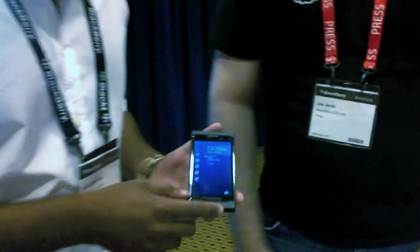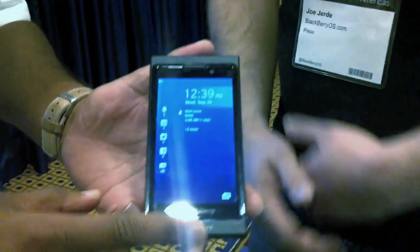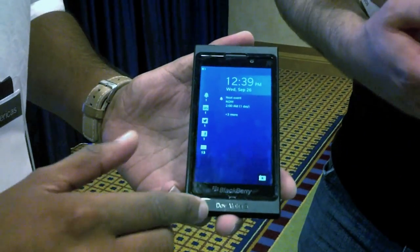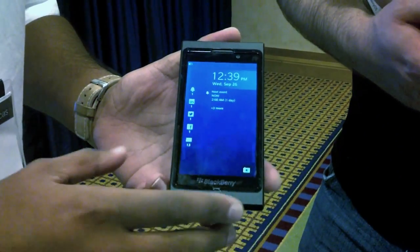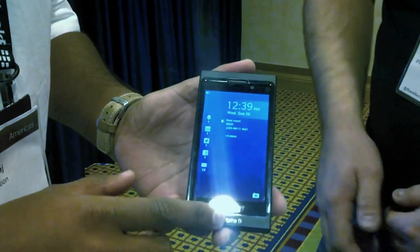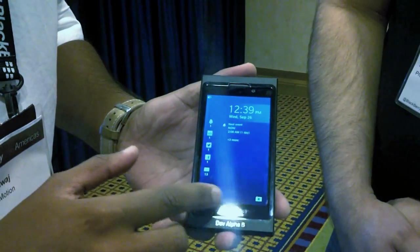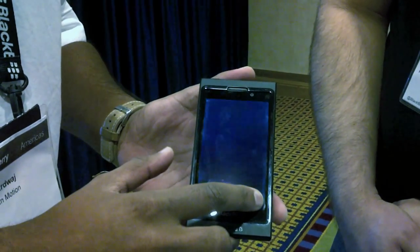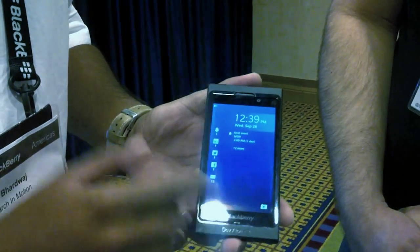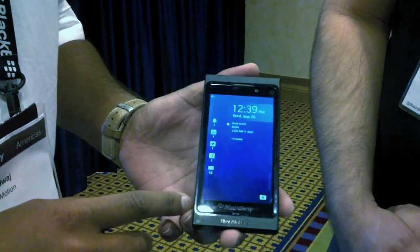So I've got a Dev Alpha B here in front of me with our Beta 3 software. You can kind of see our first look at the BlackBerry 10 lock screen. You can see the camera, you can see notifications, I can get quick access to the camera. You can see the time, date, and even my next event.